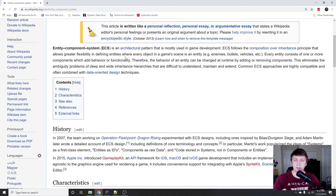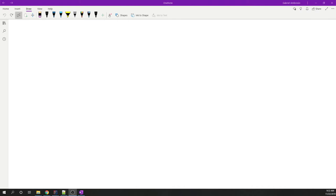Enemies, bullets, vehicles, etc. Every entity consists of one or more components which add behavior or functionality. Therefore the behavior of an entity can be changed at runtime by adding or removing components. This may sound confusing but it's actually quite simple. Let's draw out some things to really nail down what Entity Component System is, because this is going to be an important concept in our game engine.